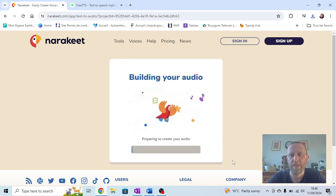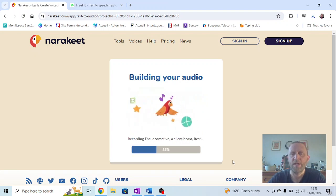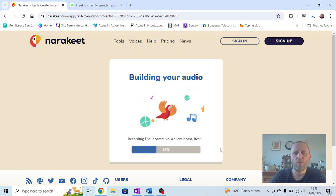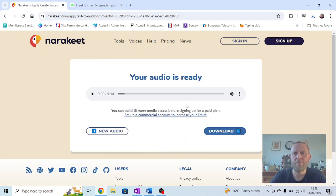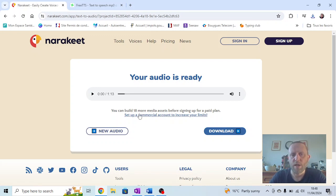The only thing to watch out for is there's a maximum number of times you can do this before you have to pay. So I've got 18 more attempts, but that's plenty for what we want today.